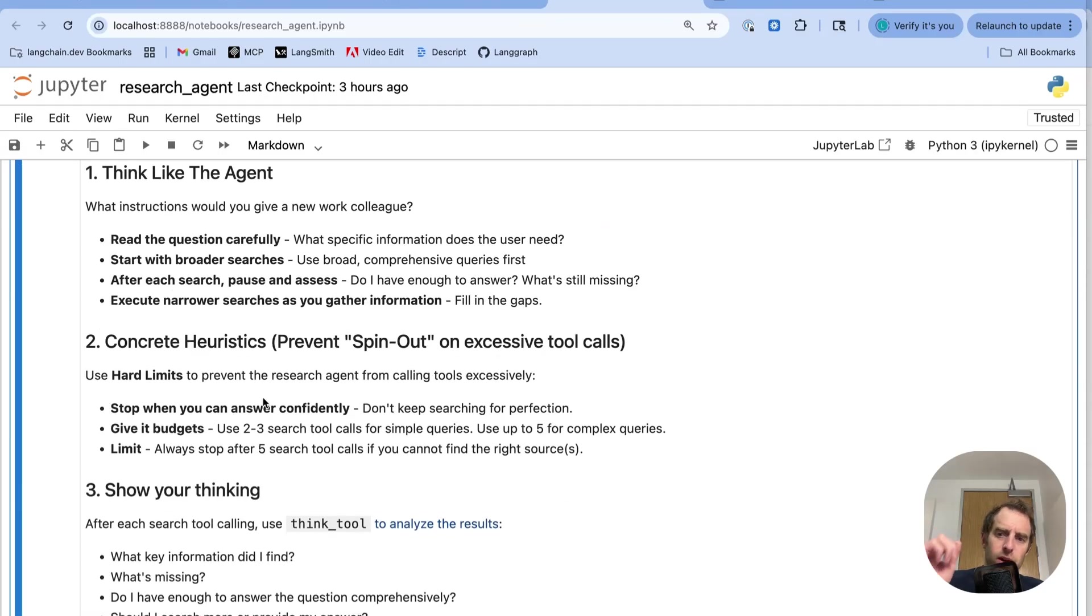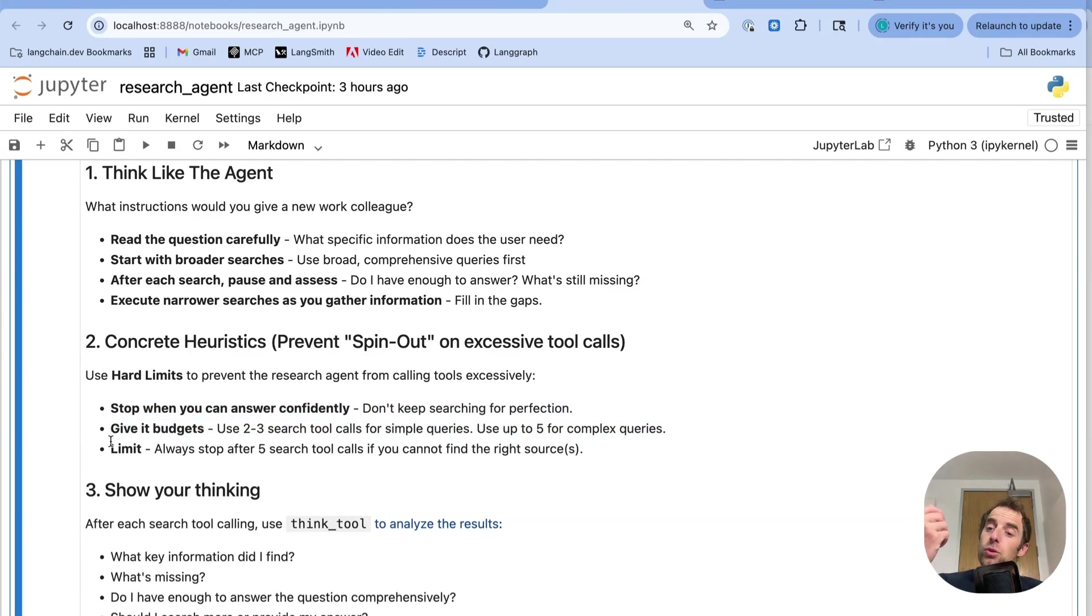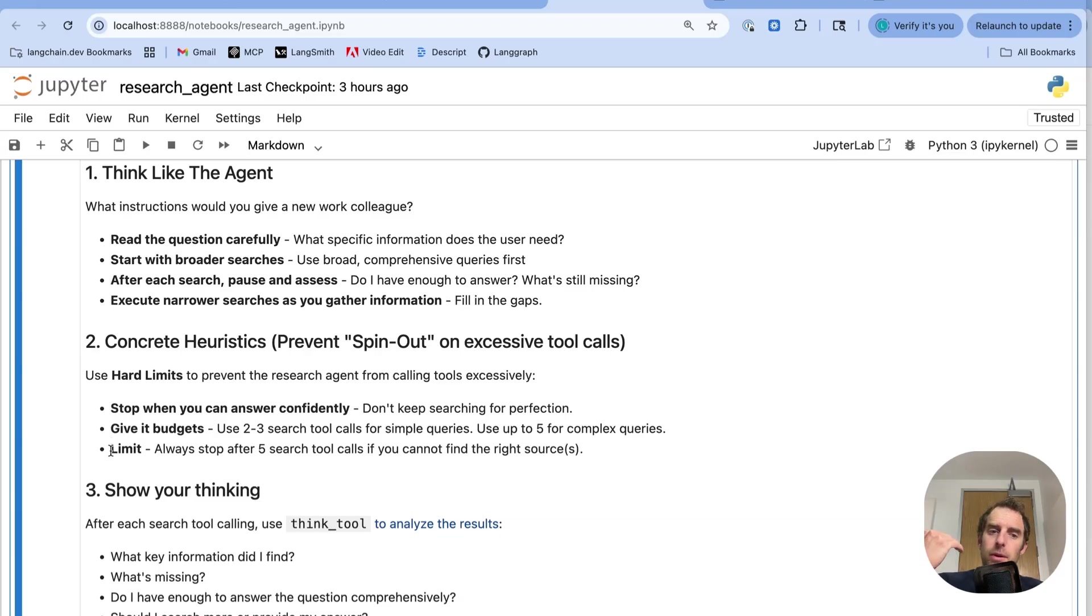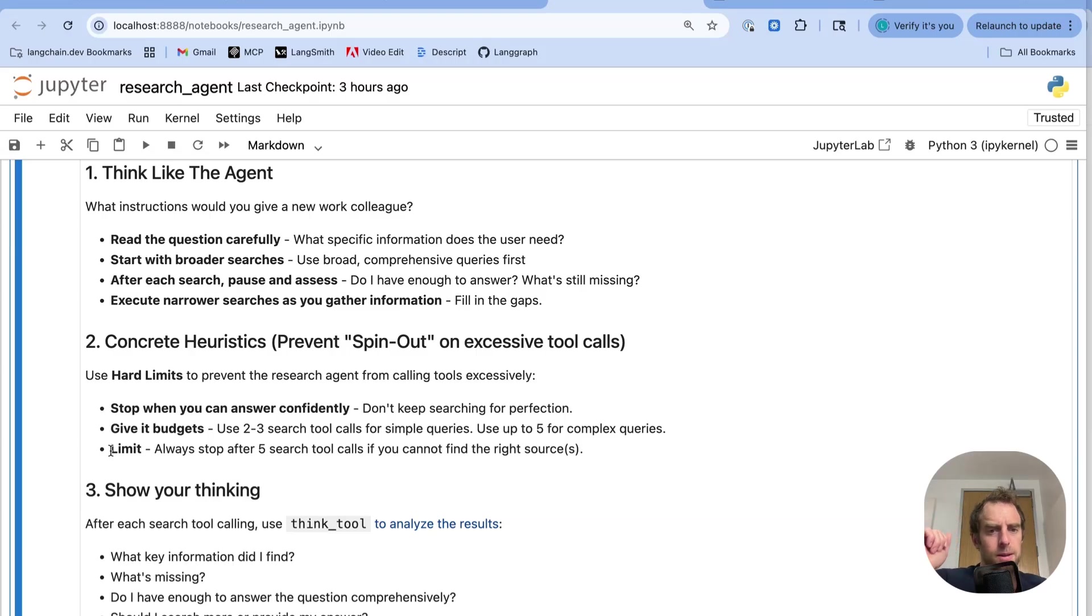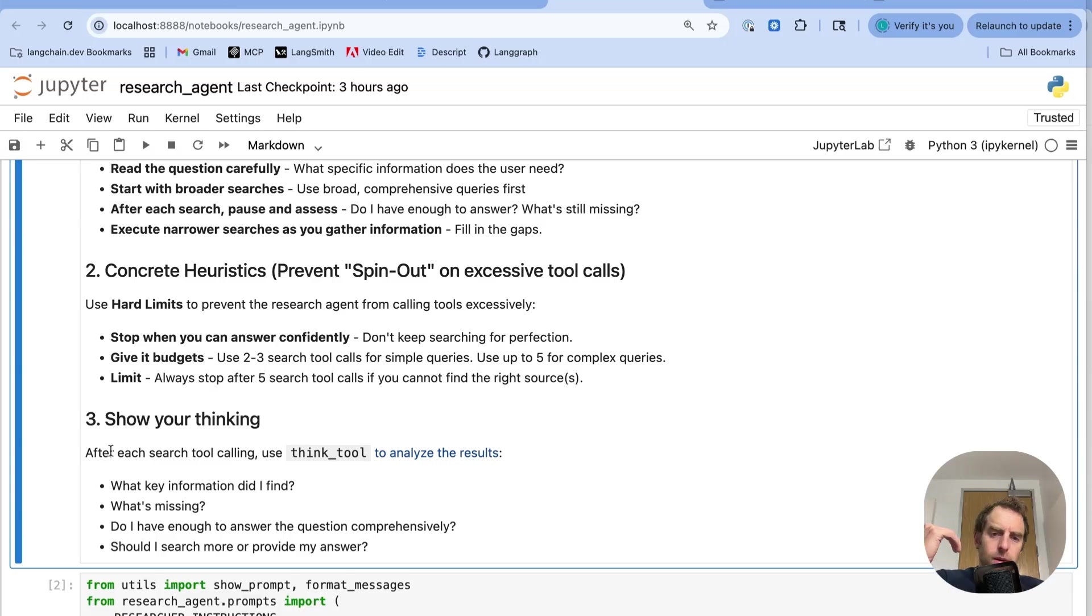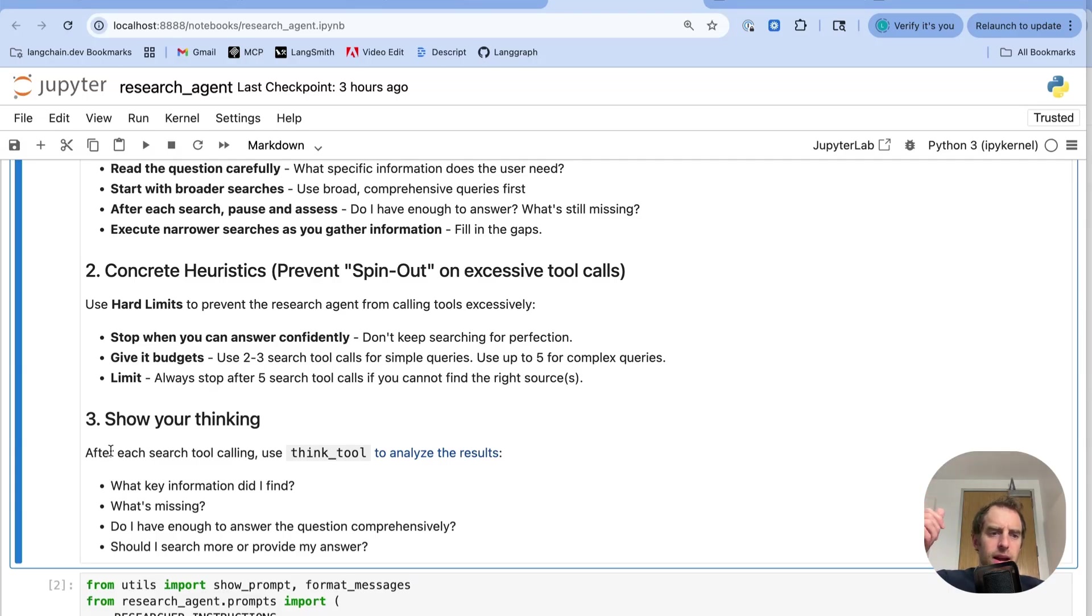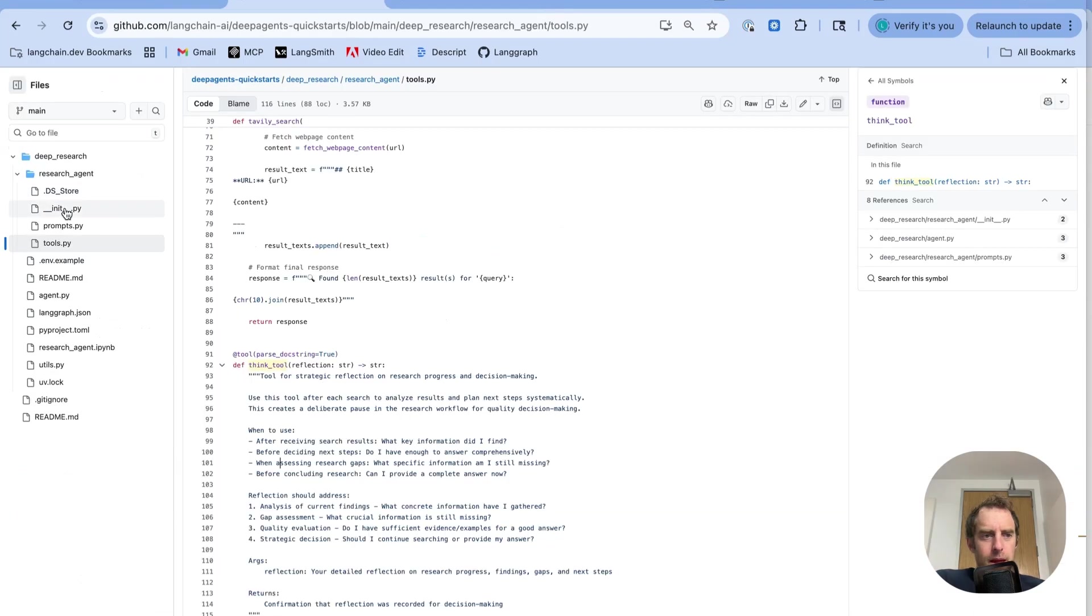Now, this one I found to be very important from some prior work on research. Heuristic to prevent spin-out. So stop when you can answer correctly. Give budgets for the number of tool calls that you wanted to perform at maximum. Give it limits. Always stop after some number of tool calls. I've seen cases where the agent will continue doing searches to refine its result without stopping. And so these heuristics can be very helpful for preventing spin-out, as you might call it, which just means continuing to make tool calls to search for further and further information long after you've collected enough information to actually answer the question. And I ask the agent to show its thinking. And again, I use that think tool to enforce it.